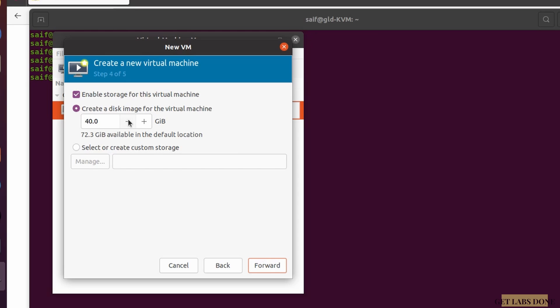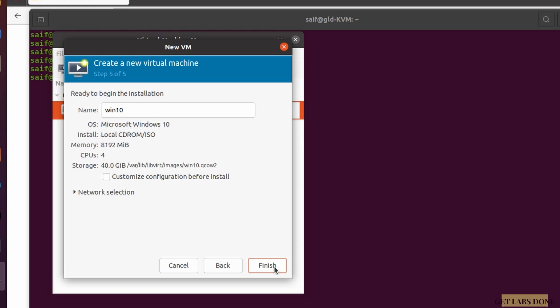Now create a virtual hard disk for the Windows 11 machine. I'm going to keep it at 40 GB, which is enough for me. If you have more storage you may increase it depending on your needs. Once done, click Forward.